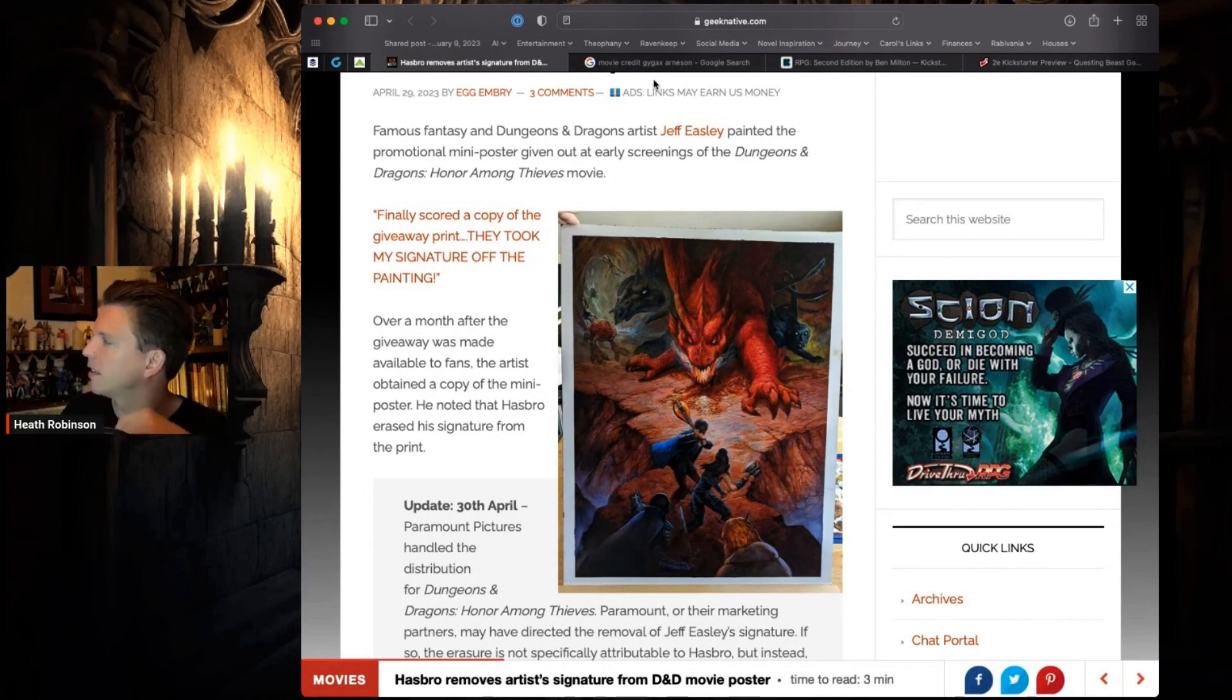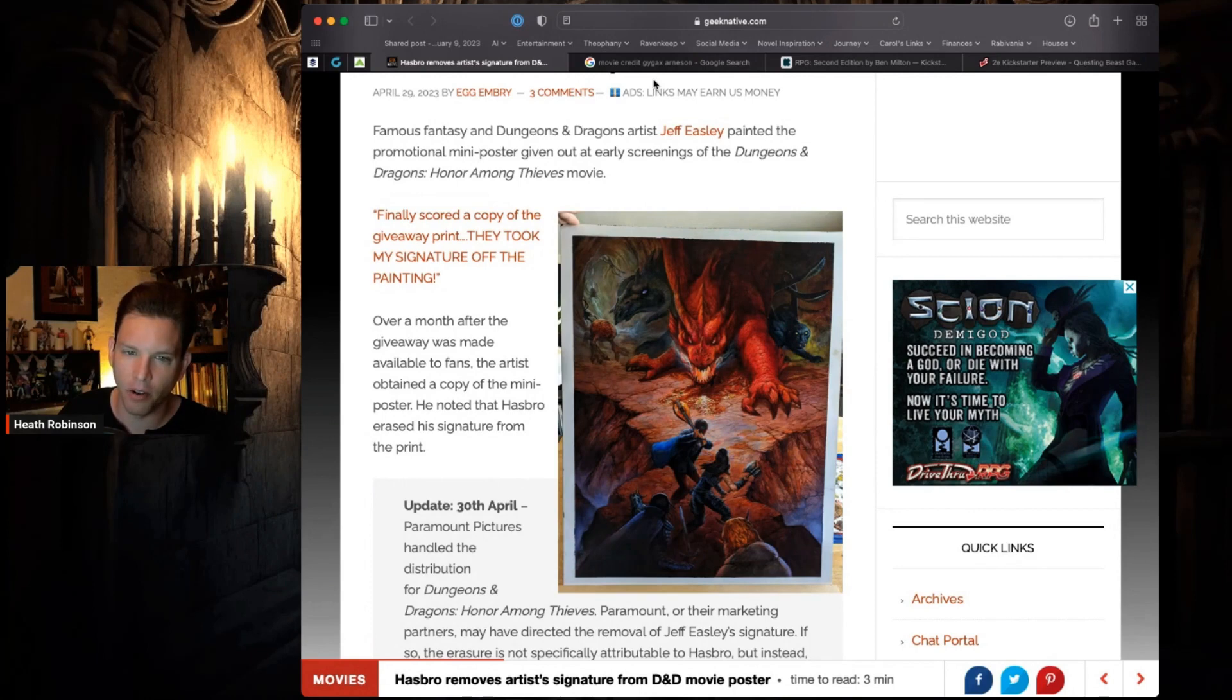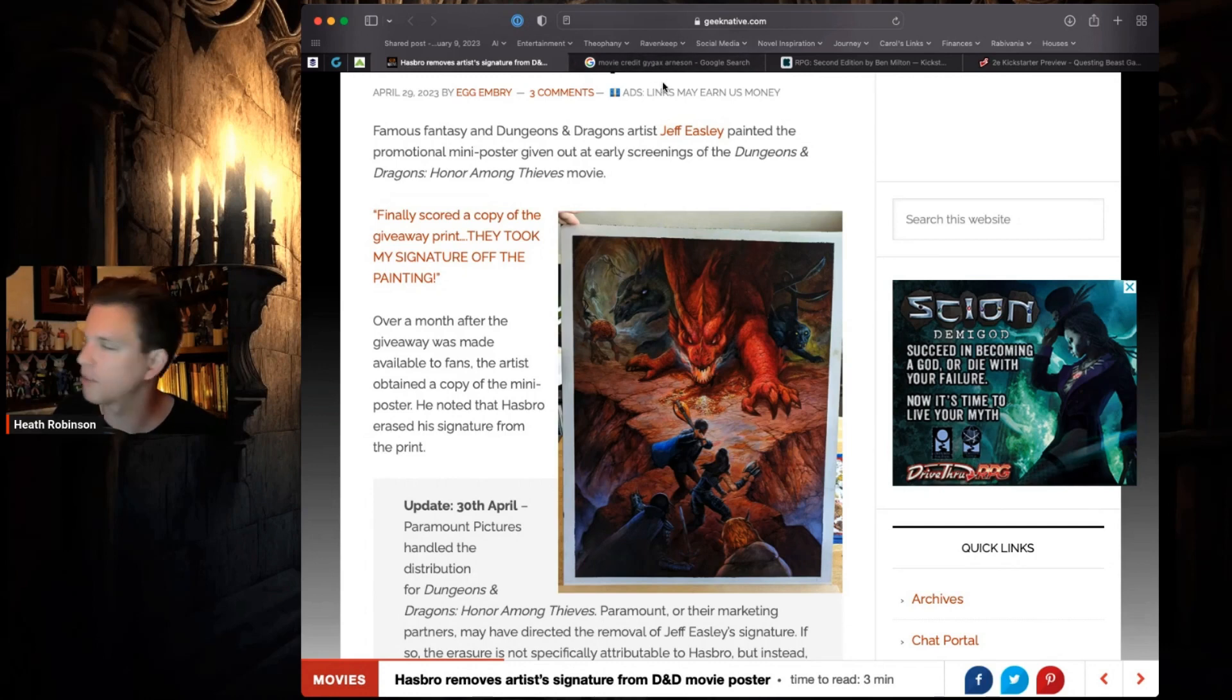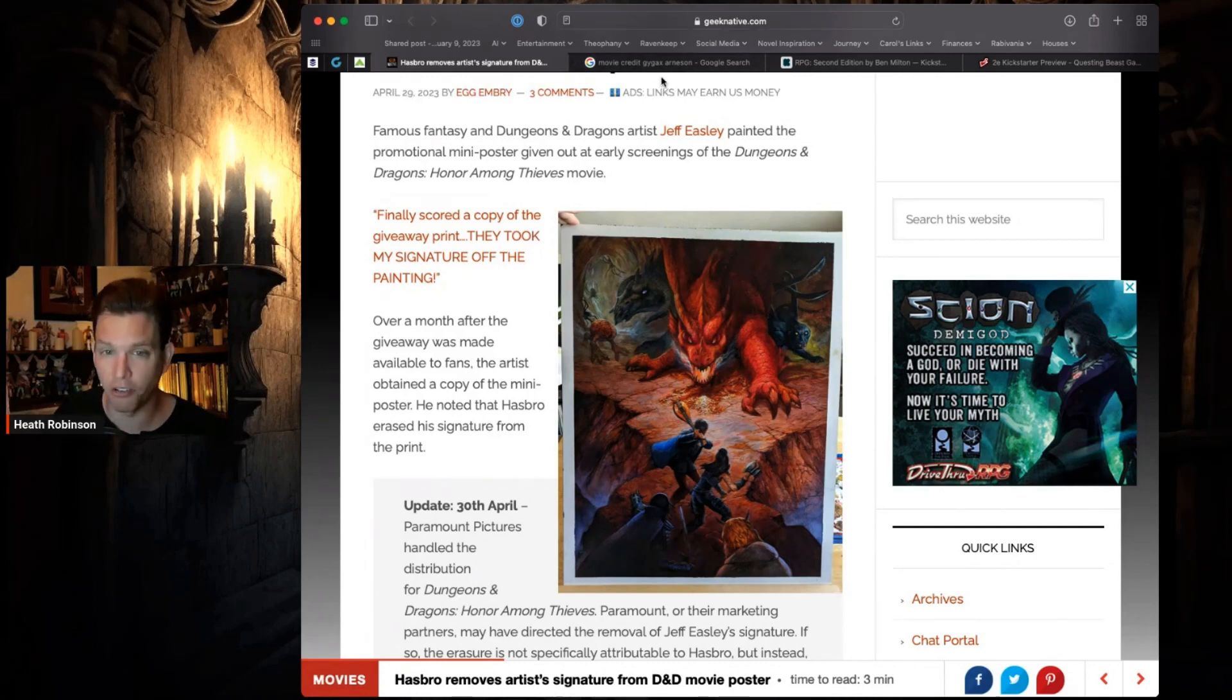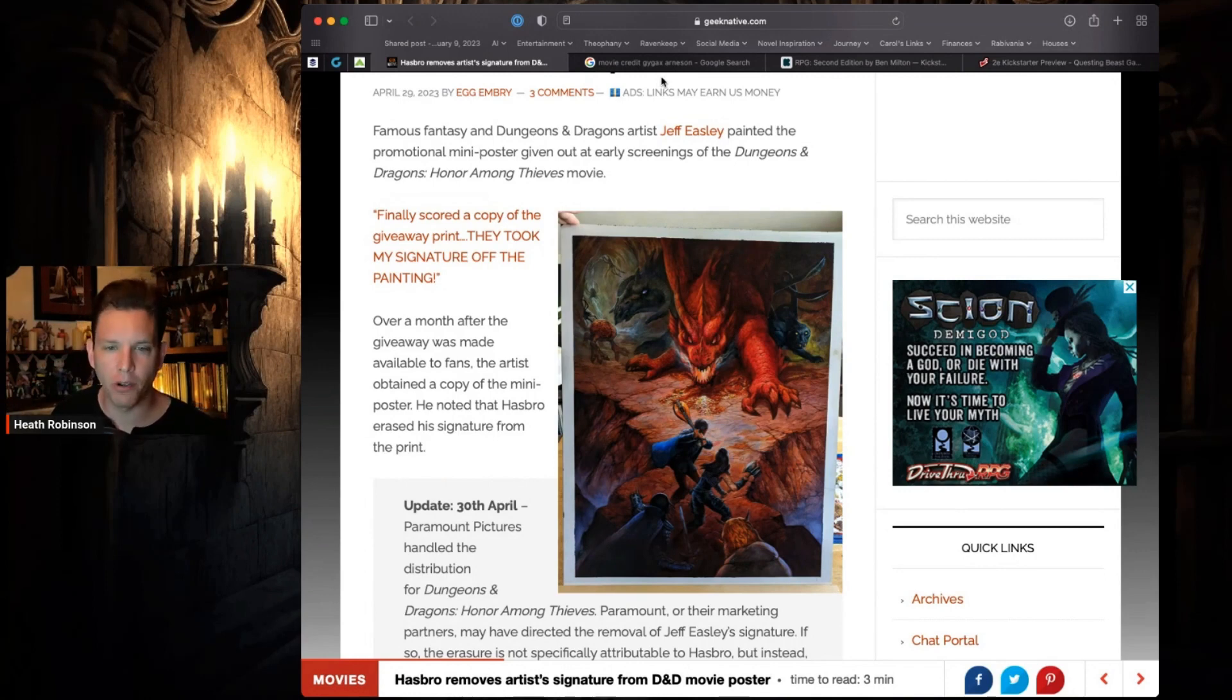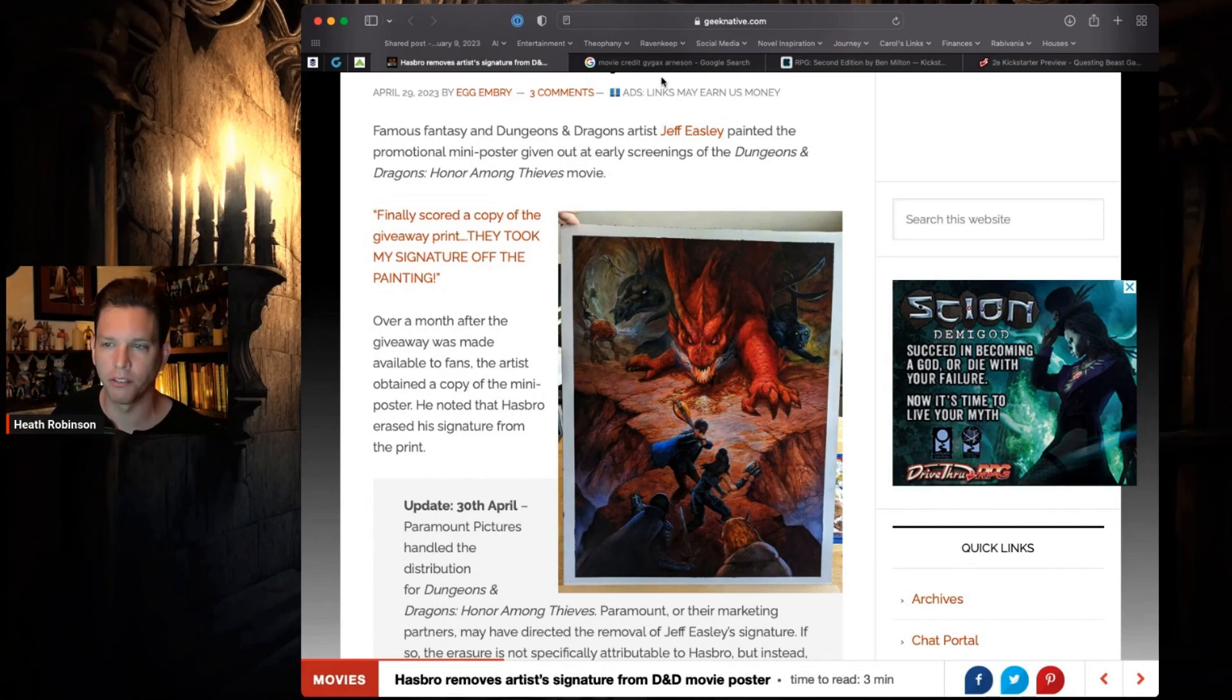But then the OGL stuff happened, and then the OGL stuff was resolved. I went to see John Wick - it takes me about 45 minutes to drive to a movie theater. I was thinking while I was there, since I'm here maybe I should make it a double feature and see Dungeons and Dragons Honor Among Thieves.